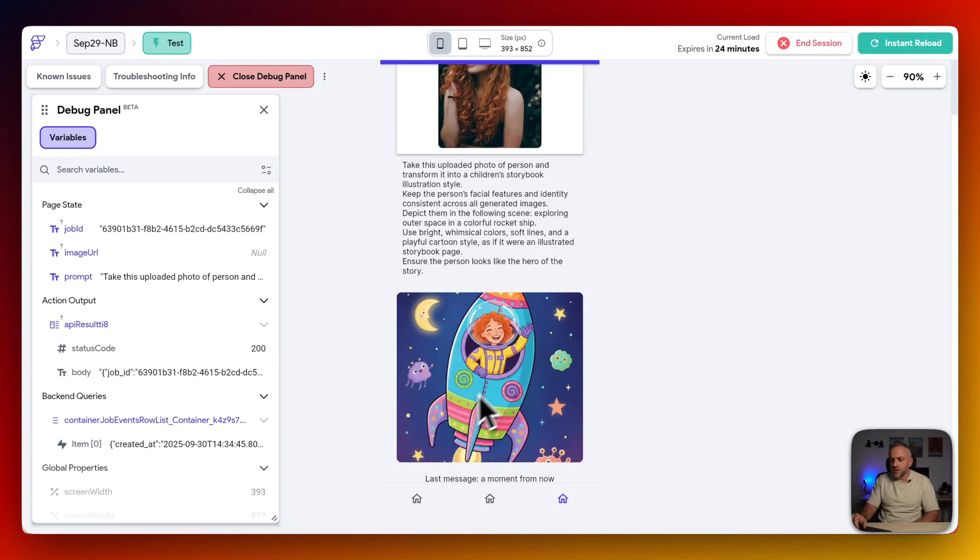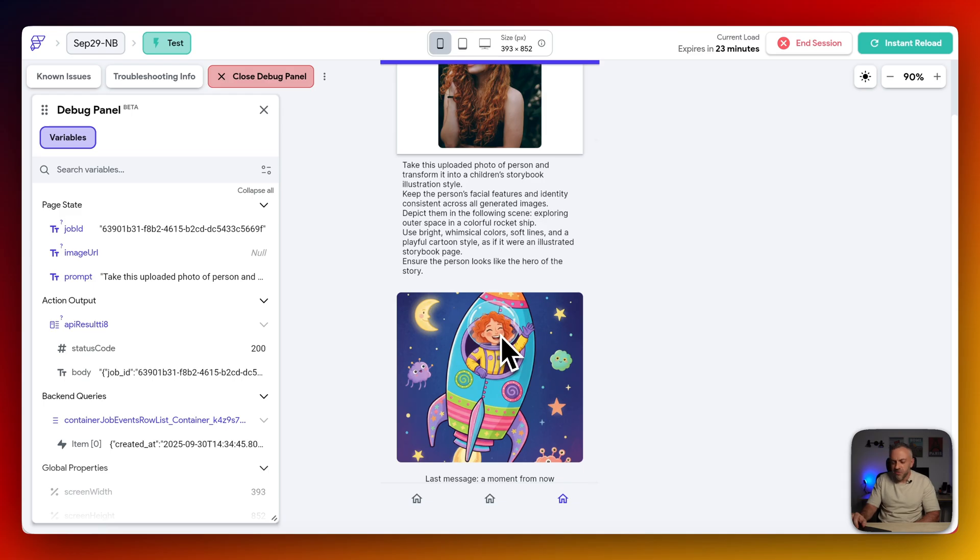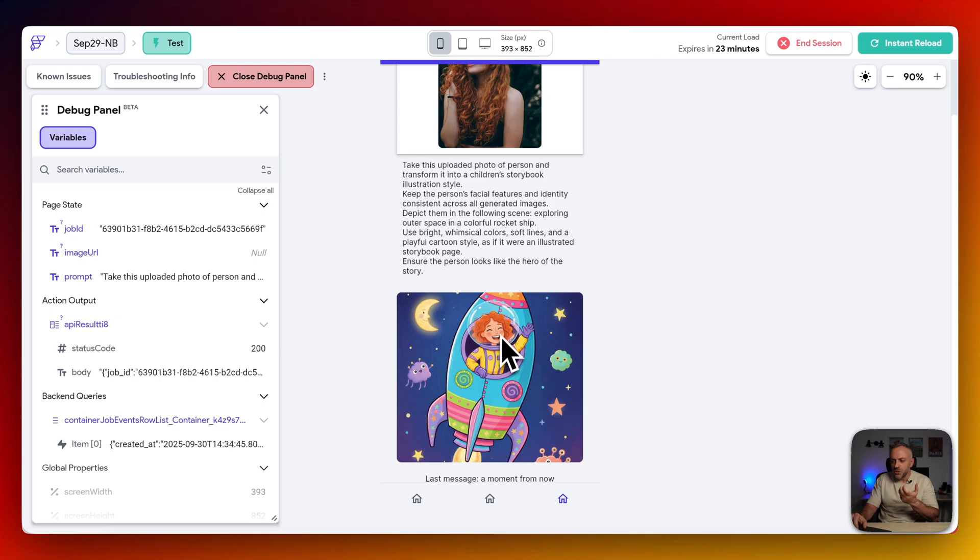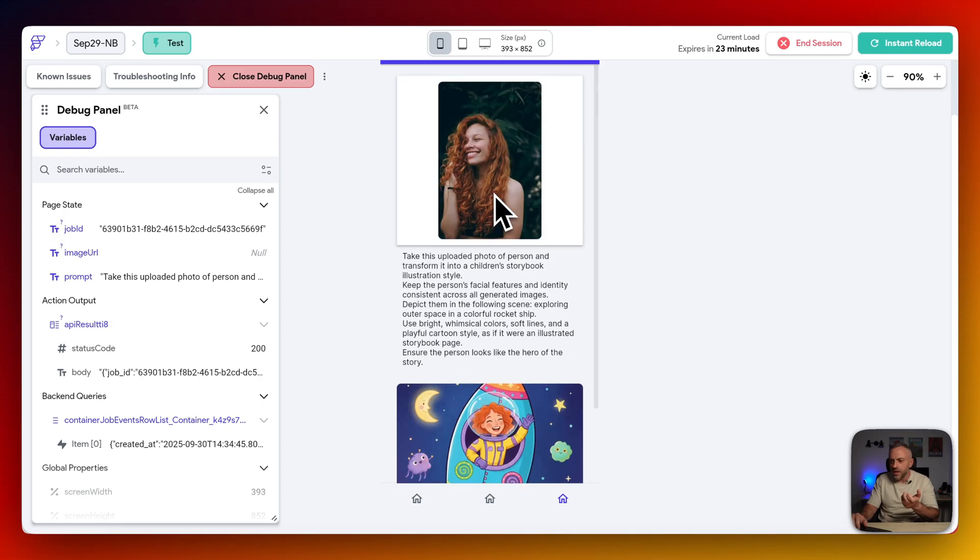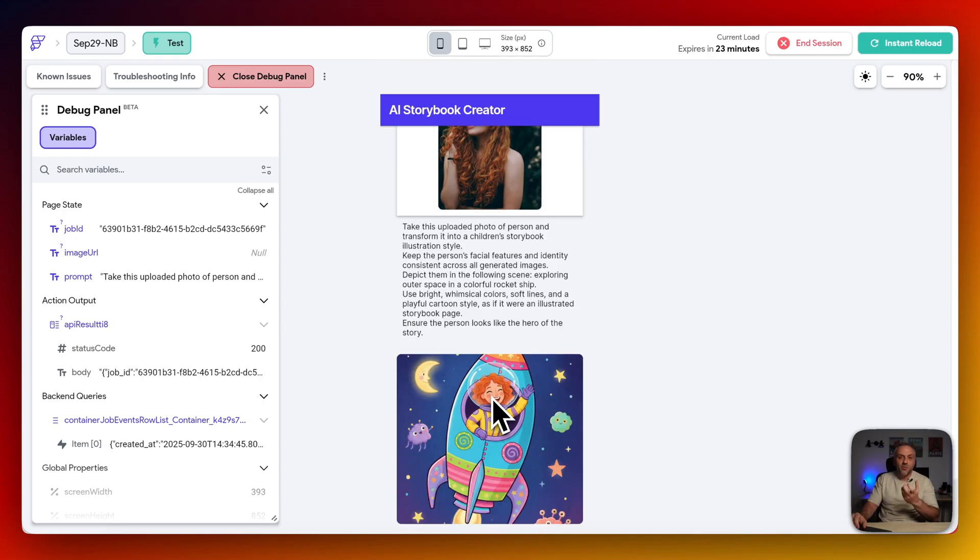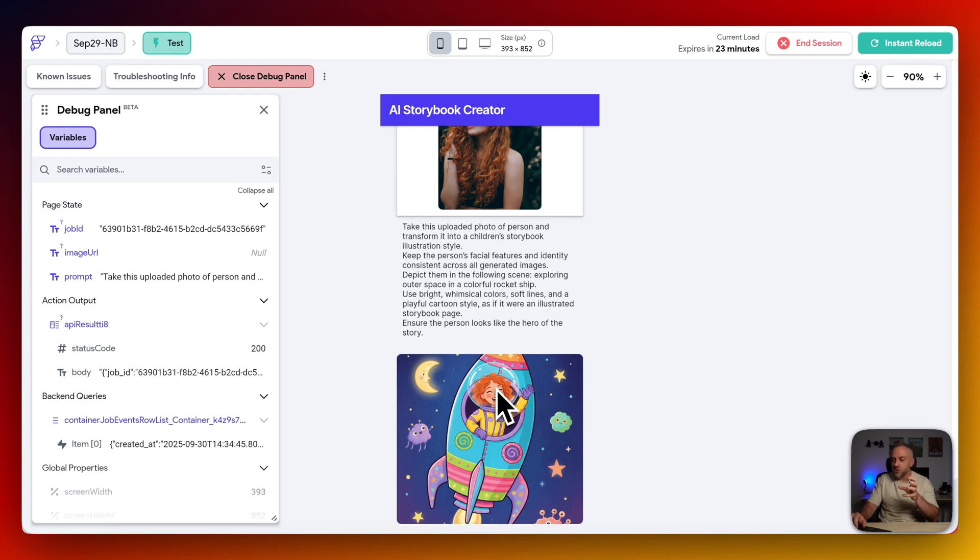And this is what we got back. Look at this. So it's still that kind of reddish hair. Very similar, but it's now in a kind of this cartoonish spaceship. And you can use this prompt here to create like a children's AI storybook. And as you can see, it works amazingly well, creates super awesome images, and you can use this in all kinds of scenarios.